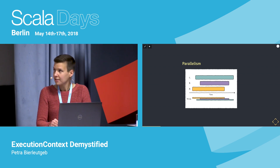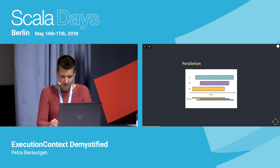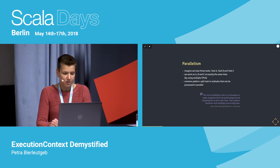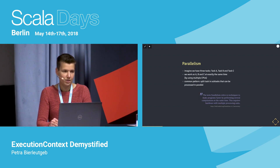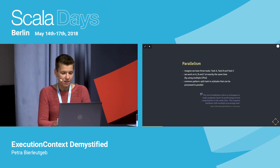Parallelism, on the other hand, really means that multiple things are active at the same time. In order to do that, it's easy to understand that you need to have multiple CPUs. A common pattern is also to split one big task into subtasks that can be processed in parallel.